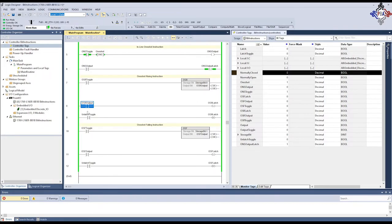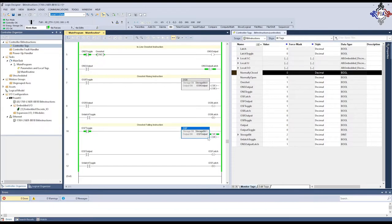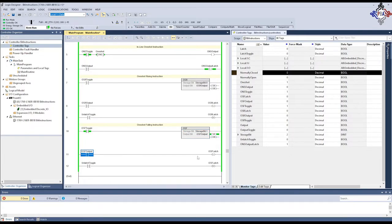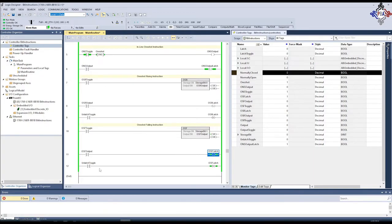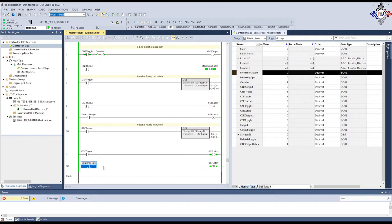Now, we're going to come back over here, and you'll see that when I turn this toggle on, our storage bit lights up in our one shot falling instruction, but we haven't turned on the output yet. Now, when I give it a falling edge, and I turn off the OSF, now it's latched. Now we're actually doing it. I can now unlatch the instruction over here.